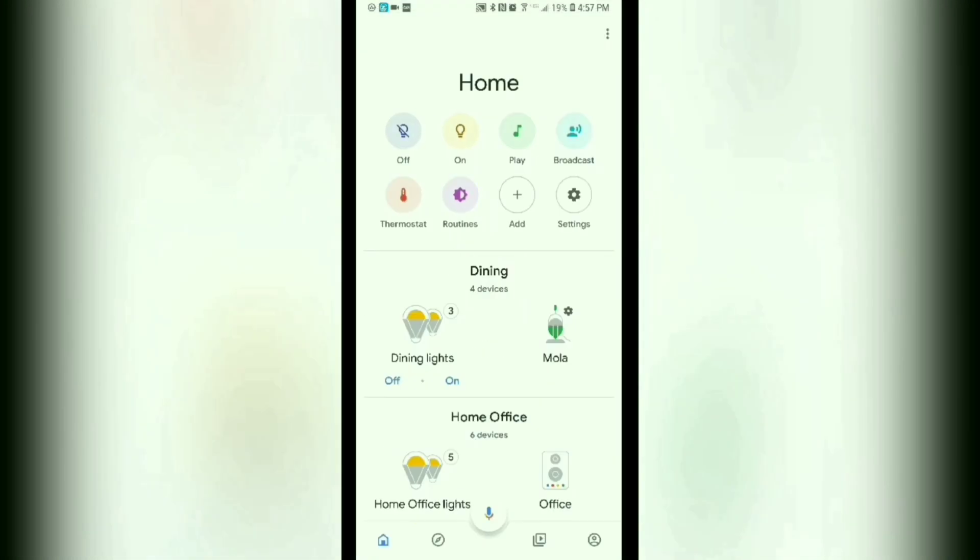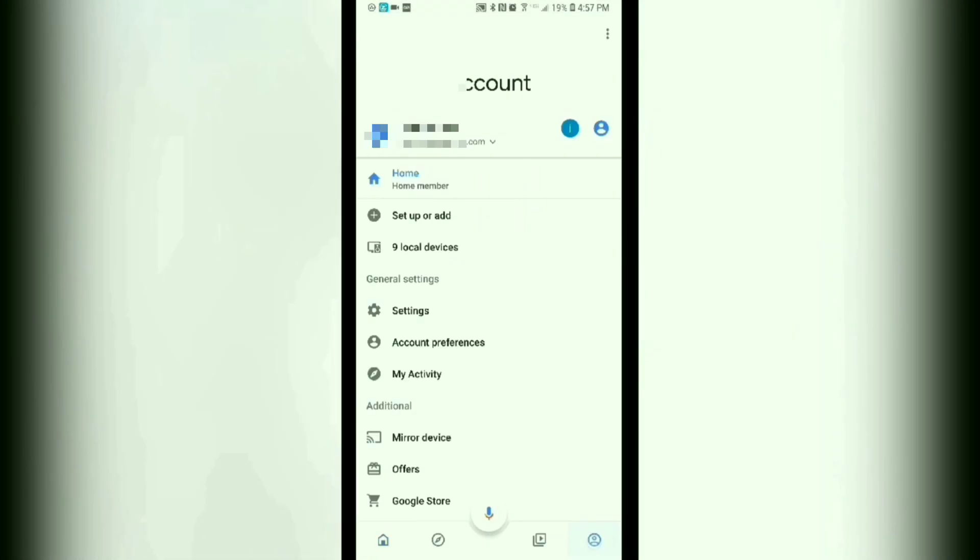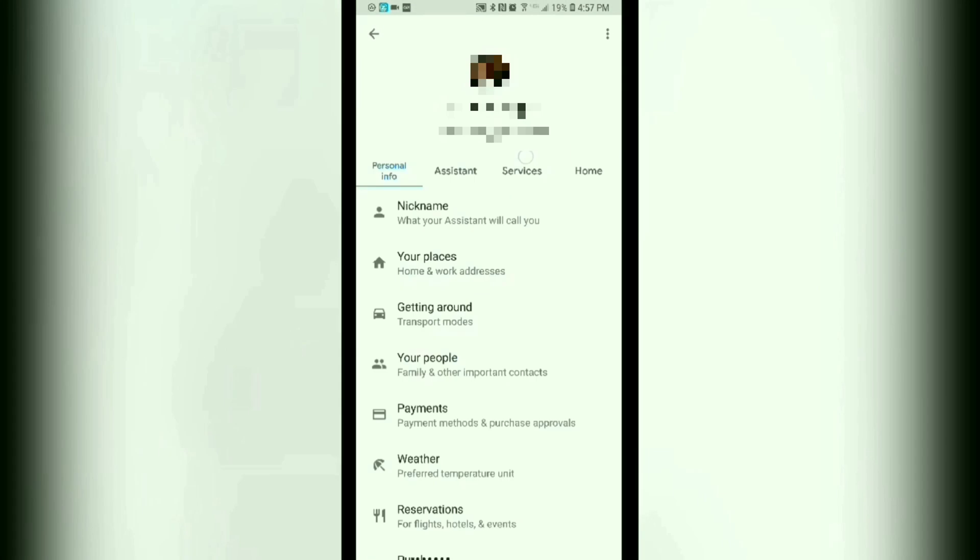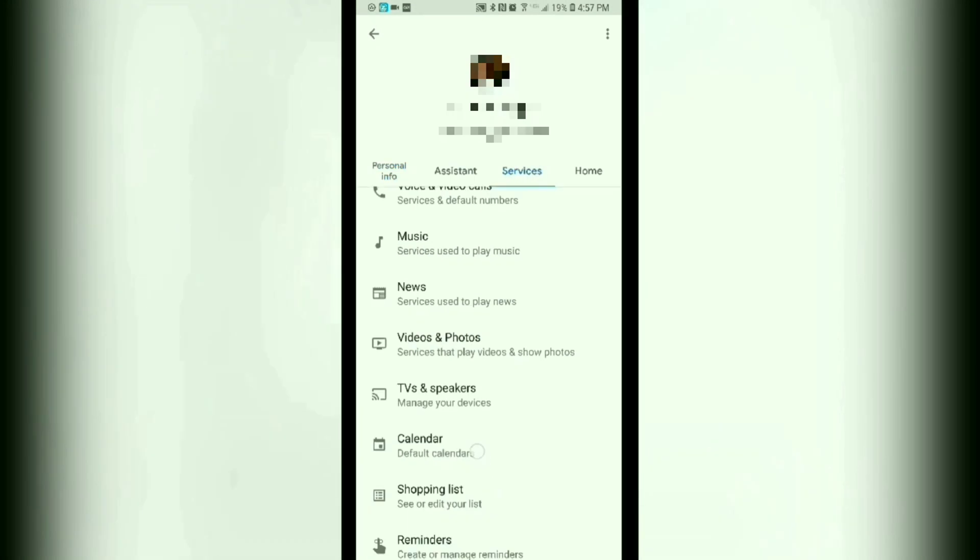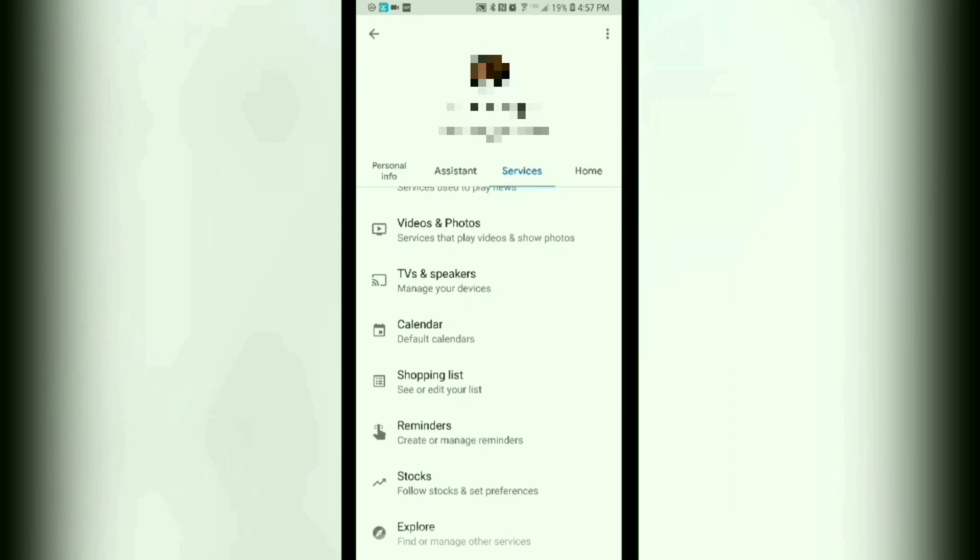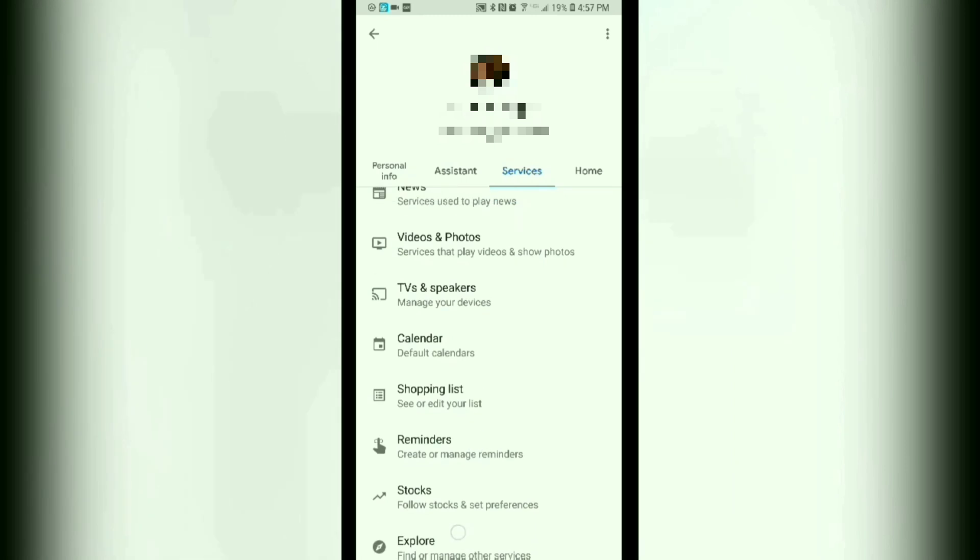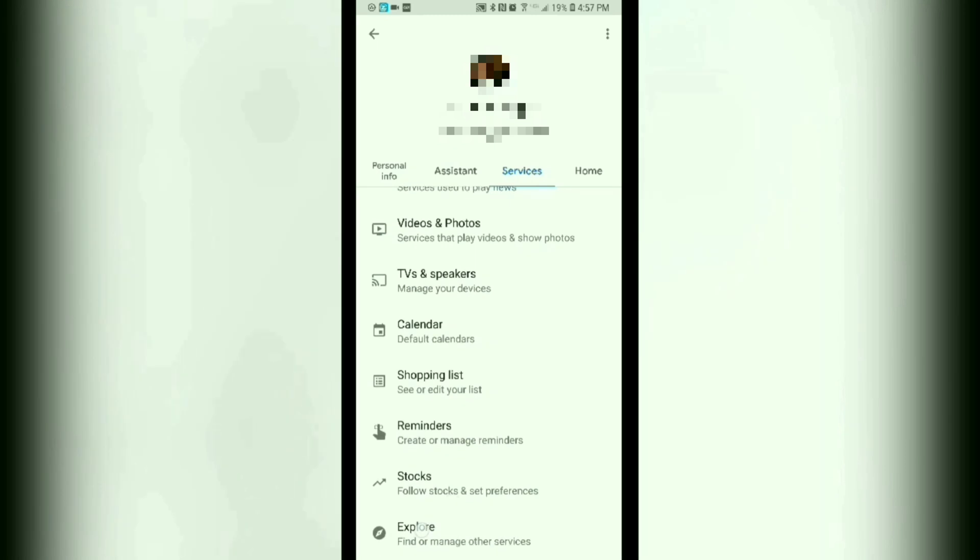Then you'll go down here to the far right and tap down there on that button, and then go ahead and tap on settings right here. Then you're going to go to services over here, tap that, and then at the bottom you should see Explorer. So go ahead and tap on Explorer.